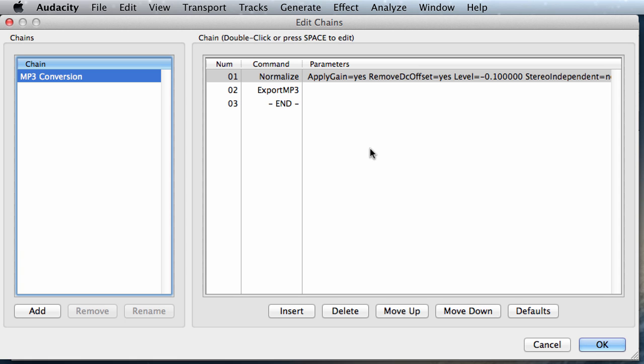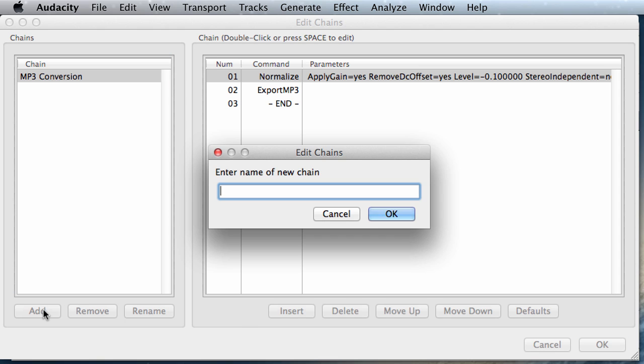So we're going to create our own chain right now. Let's click on Add and let's call it Converting from 440 Hz to 432 Hz.